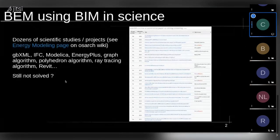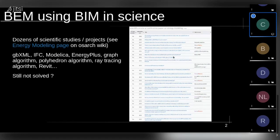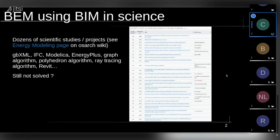The project is about how to use IFC for building energy modeling. If you look into science, you will see that there are dozens of scientific studies — many, many. I wrote some of them on the OS Arc Wiki. So we might think it should be solved. The answer, unfortunately, is no. But there are many good reasons for this.